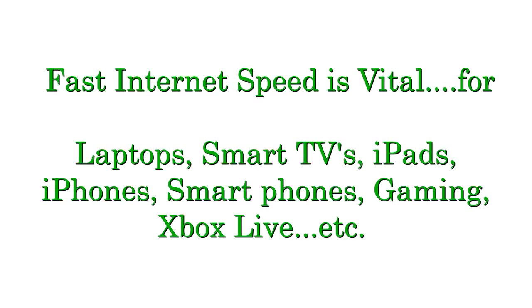Fast internet speed is vital for everything these days. Laptops, smart TVs, iPads, iPhones, smartphones, gaming, you name it. You need fast internet speed.